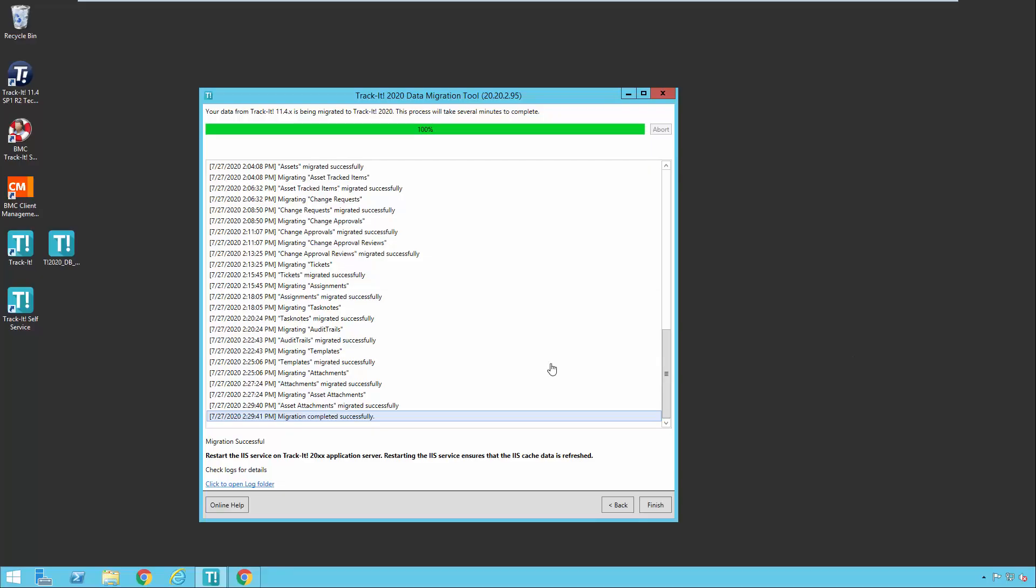Now at this point, our migration is complete. You'll notice it says migration completed successfully. And it also mentions you will want to restart the IIS services on your TrackIt 2020 server. And that will just make sure that all the new settings and all the new data is applied. So that's the end of the typical full migration. So at this point, now is the time to go into TrackIt 2020, check out all your configuration settings, set those up, set up all your business rules, set up your email configuration, set up your Active Directory importer if you like, do some training of your technicians and your end users. And then when you're ready to go live here, after you've done all of those things, then you can run this tool again.